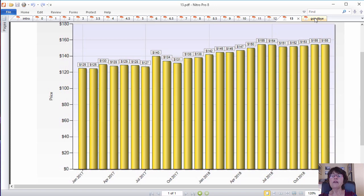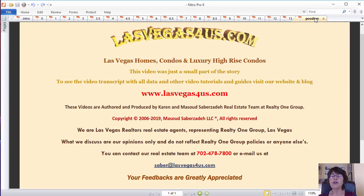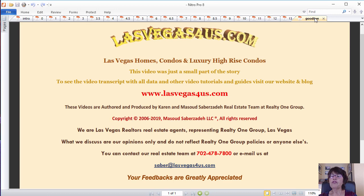If you want to buy, sell, or invest in Las Vegas homes, condos, or townhomes, please call us at 702-478-7800. You can find our contact info and blog with the embedded video and video transcript in the video description.